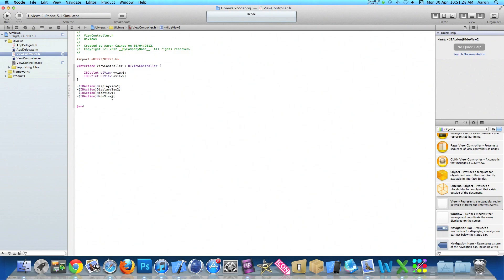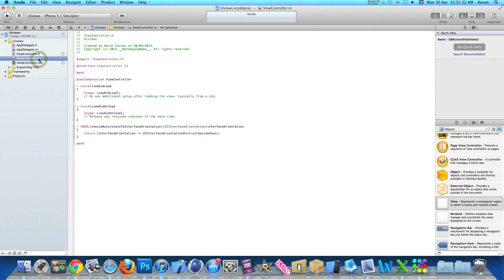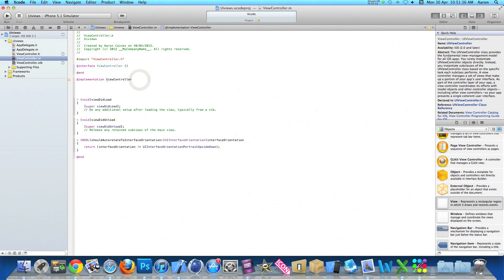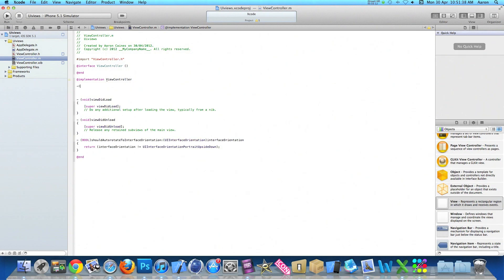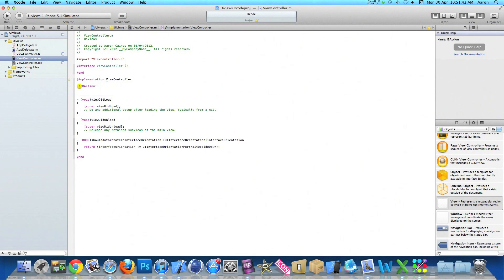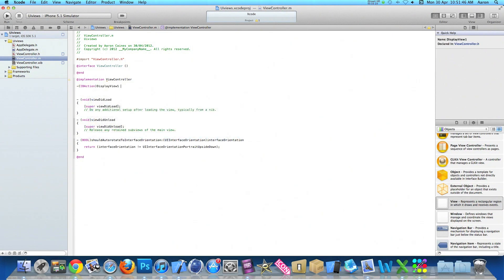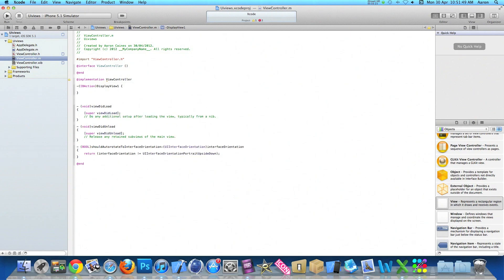Once you've done that simply save that and then go to our view controller.m and just after the implementation, type out our first action button. So display view one space bracket and then press enter.